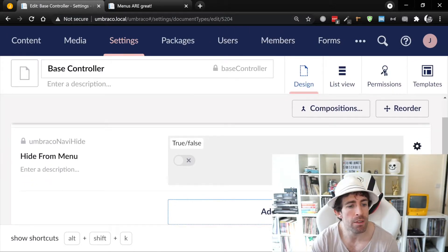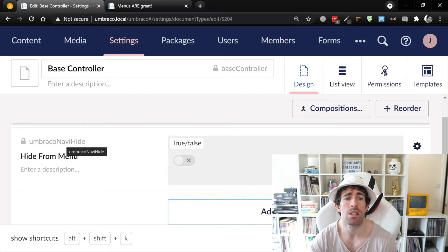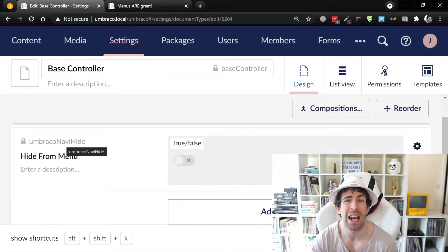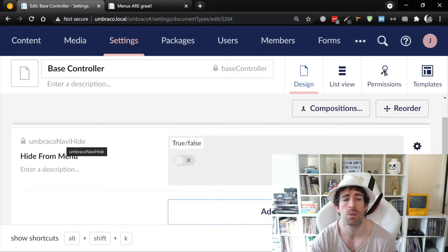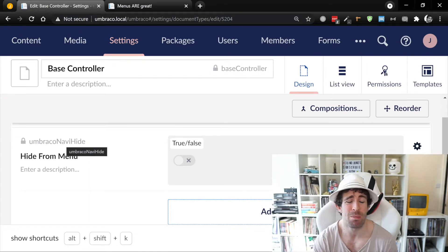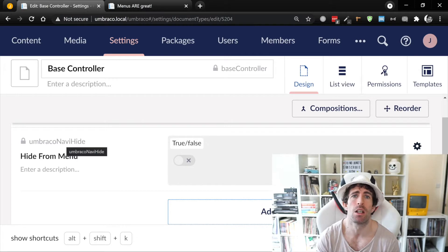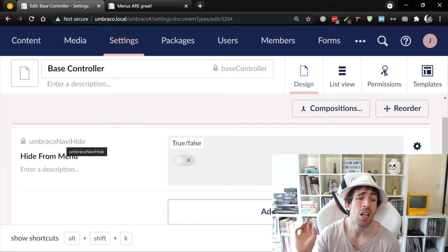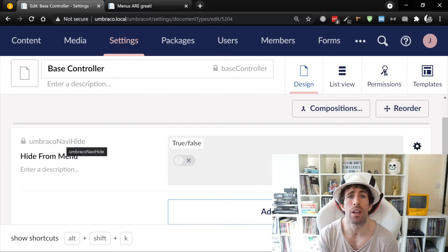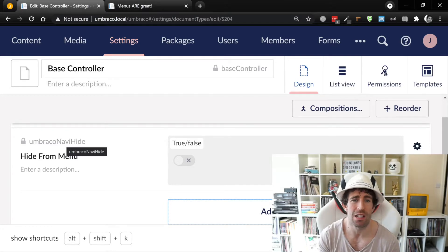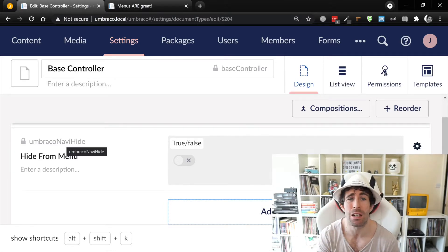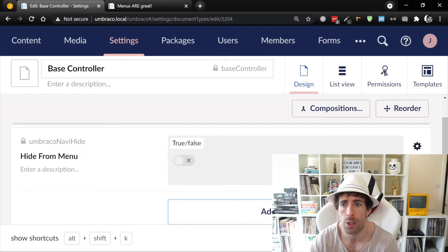The naming of this is semi-important. Basically using UmbracoNaviHide is going to allow you to use an extension method which comes with Umbraco called 'isVisible'. This means we're gonna have to write a little bit less code, so our code is gonna be a little bit nicer. You could just call it anything you want and manually do the check yourself — it's only gonna be a few extra characters of code — however I like to do this because it's probably the standard pattern that most people will use.